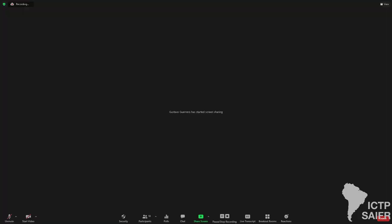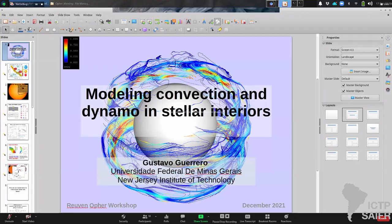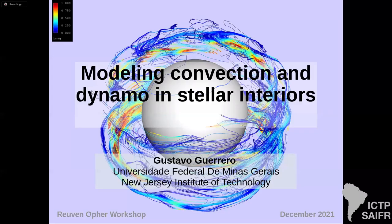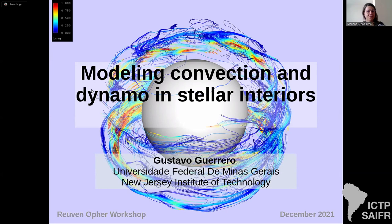Good morning everybody. Today is the last day of our workshop, so the first talk is from Gustavo Guerrero from UFMG. Gustavo, you have 25 minutes, and when there are five minutes missing I will tell you. Thank you. Can you see my screen and can you hear me? Yes, it's perfect. Thank you very much to the organizers of this workshop.